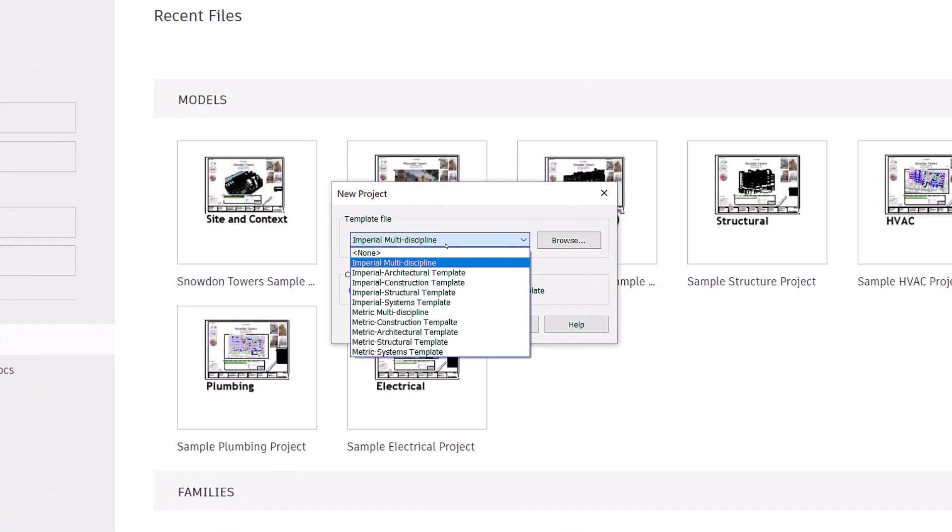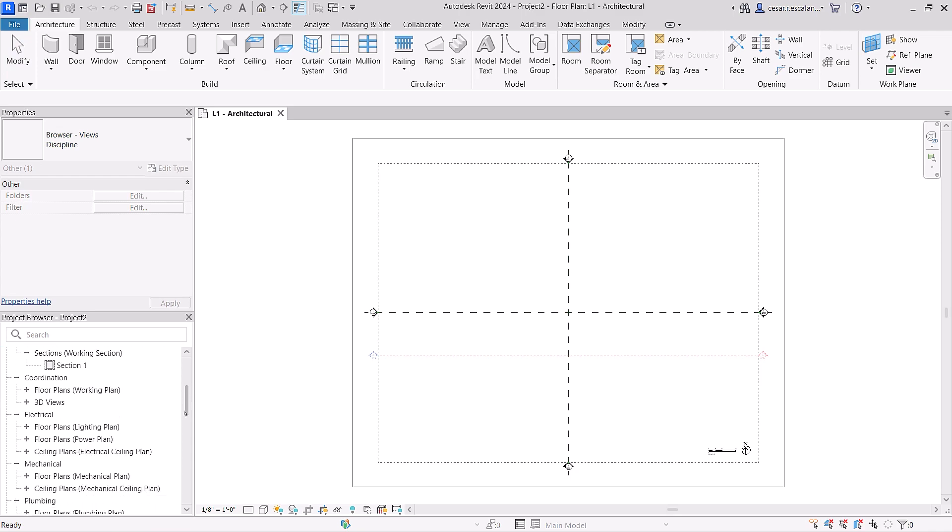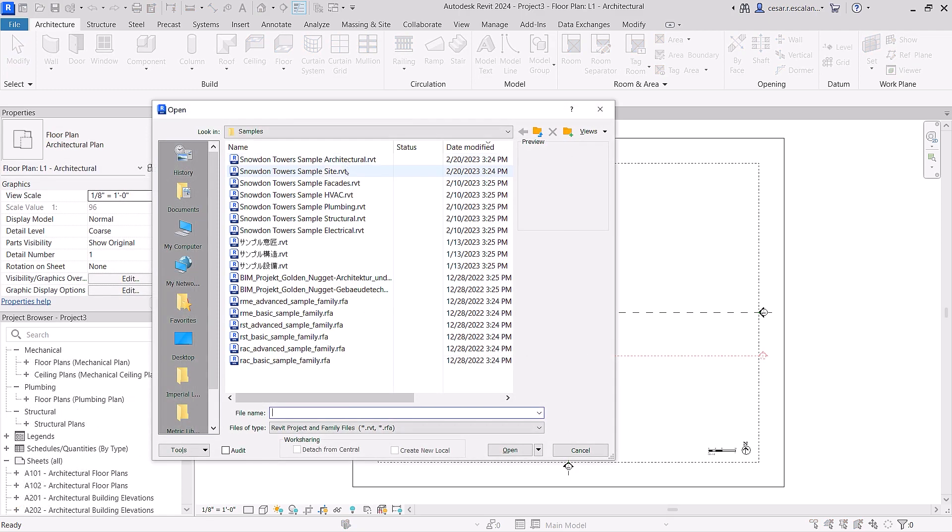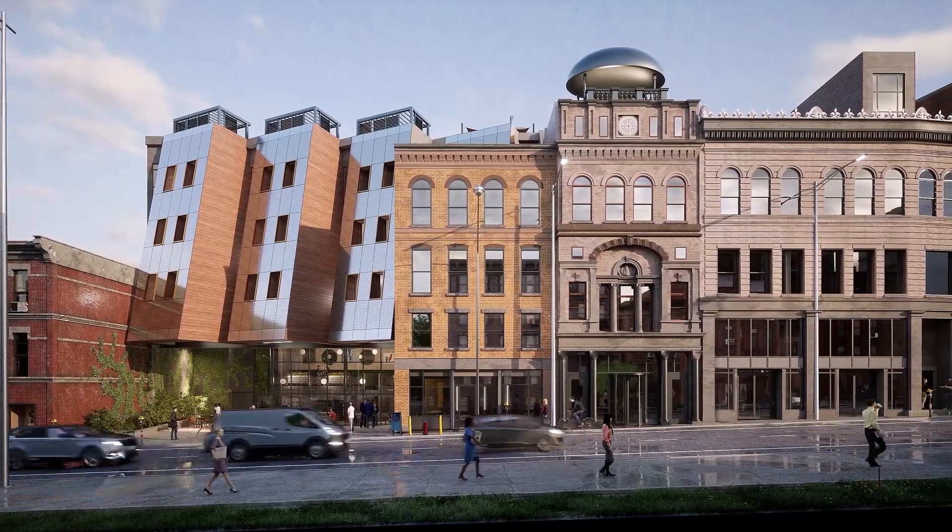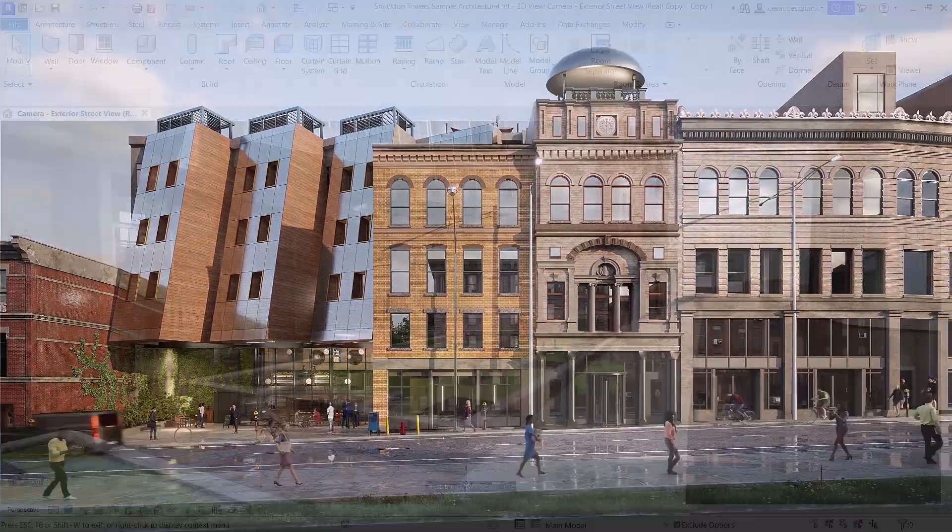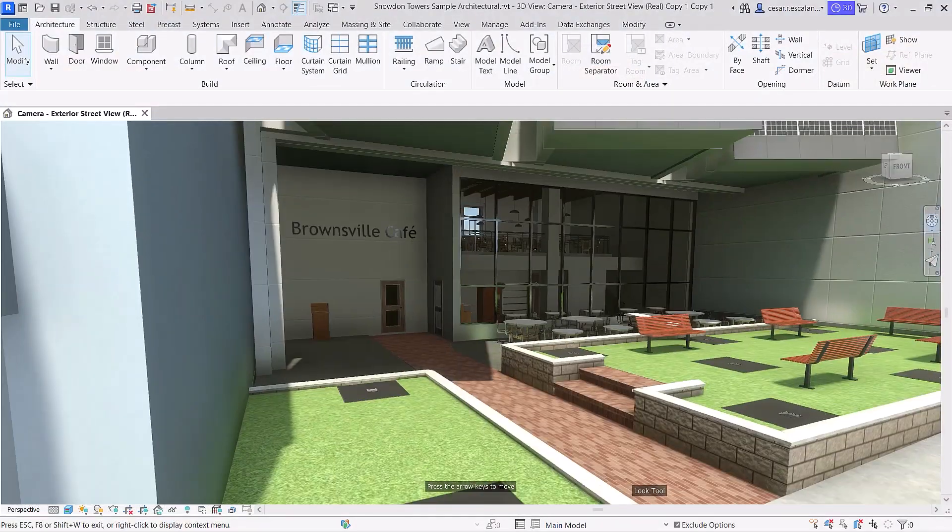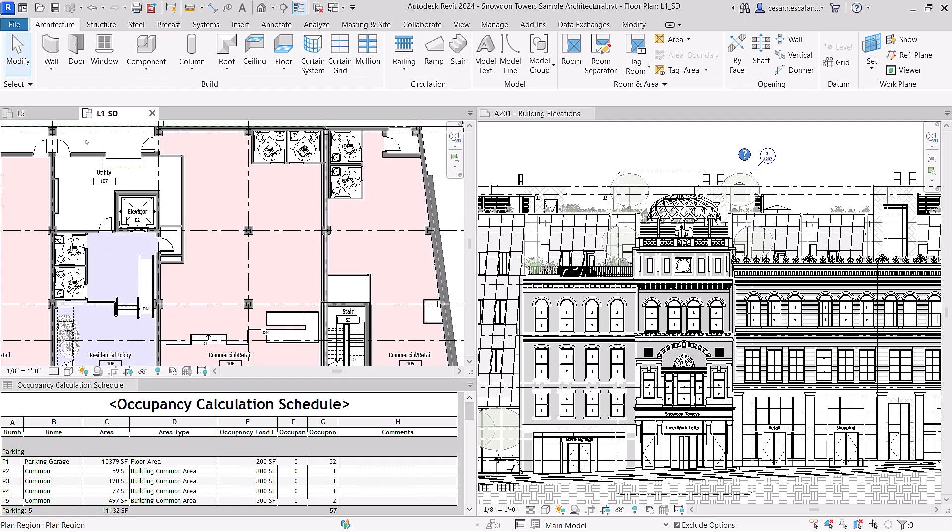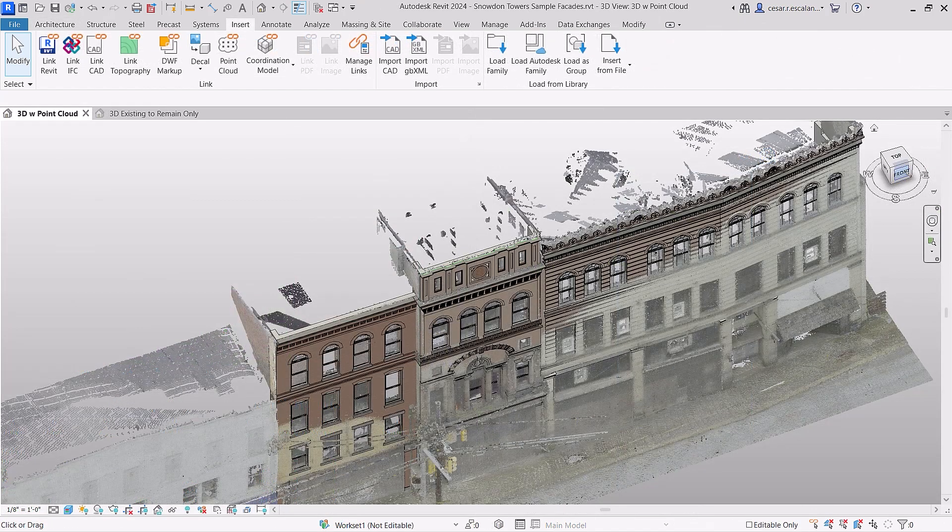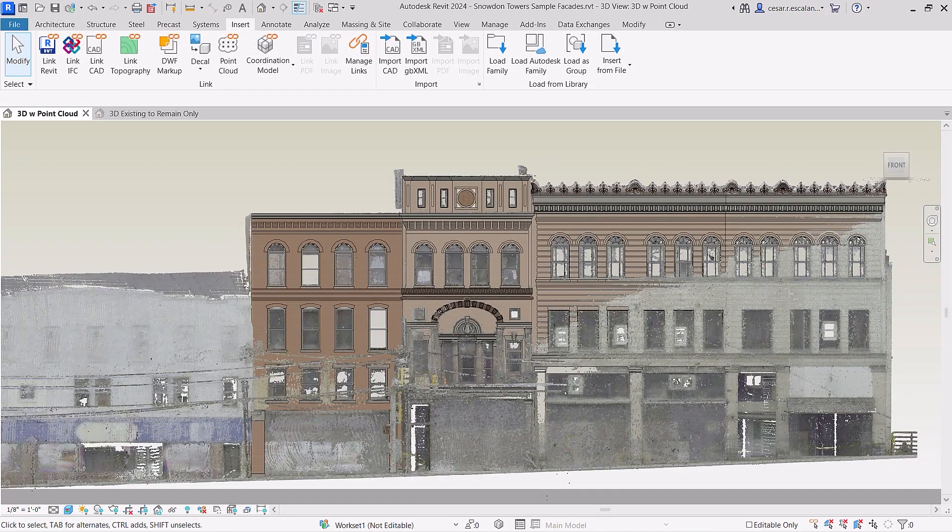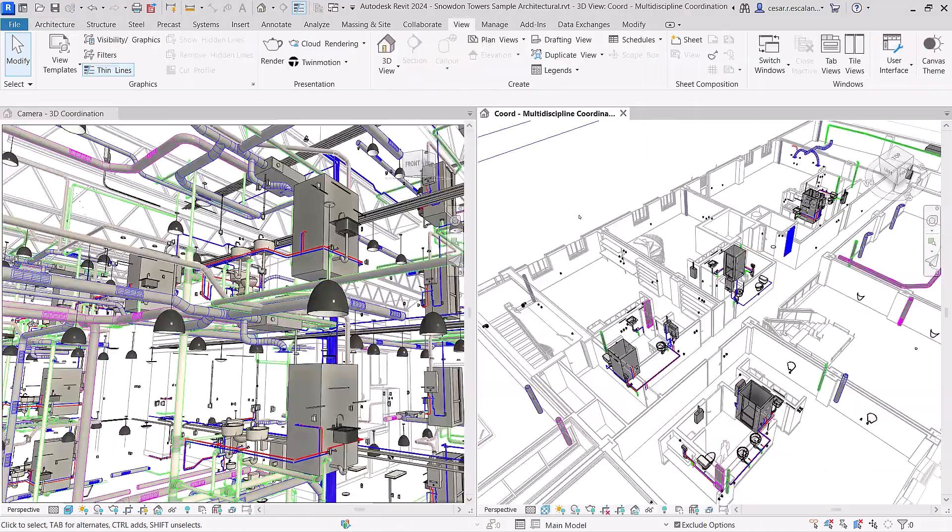Revit 2024 ships with a new interdisciplinary imperial and metric template, along with new sample content. Snowden Towers, a multi-story mixed-use building typical of a green urban infill project, is now available for you to discover. The model can be used as a learning resource and is a good example of documentation best practices, including scan to BIM for historic preservation and multidisciplinary design coordination.